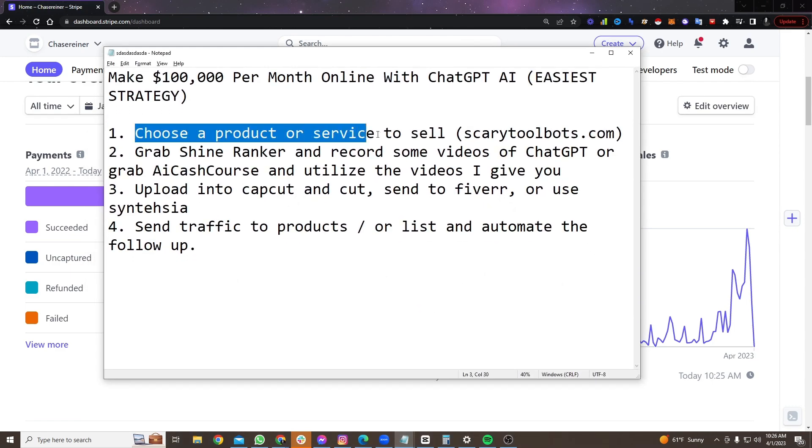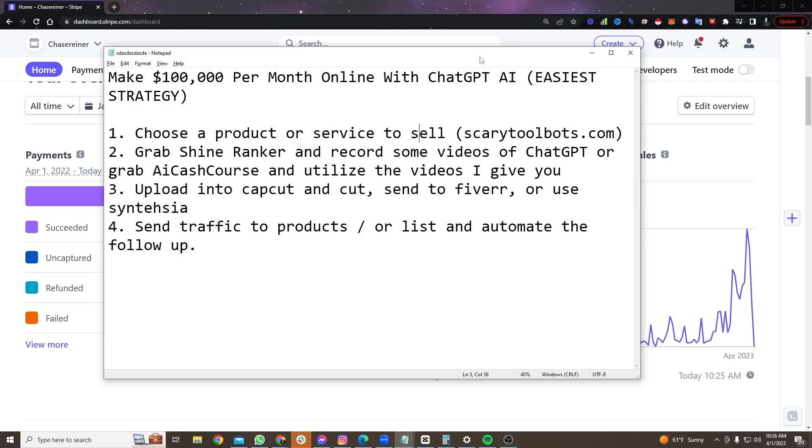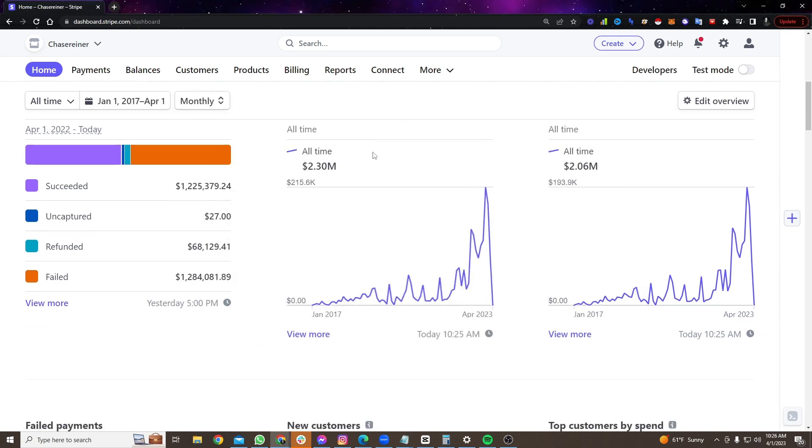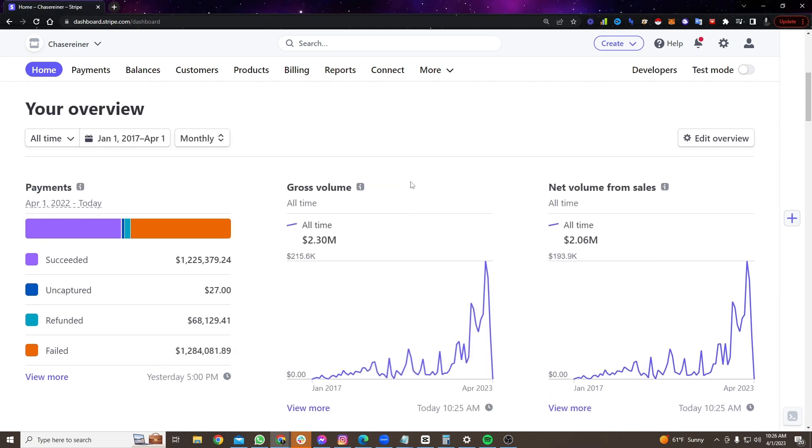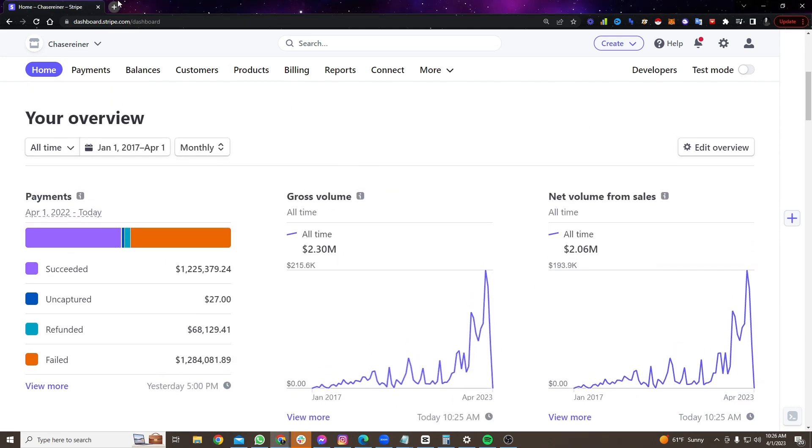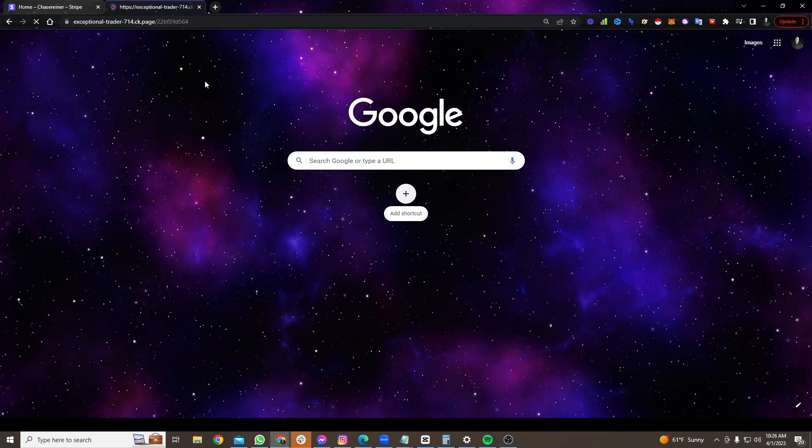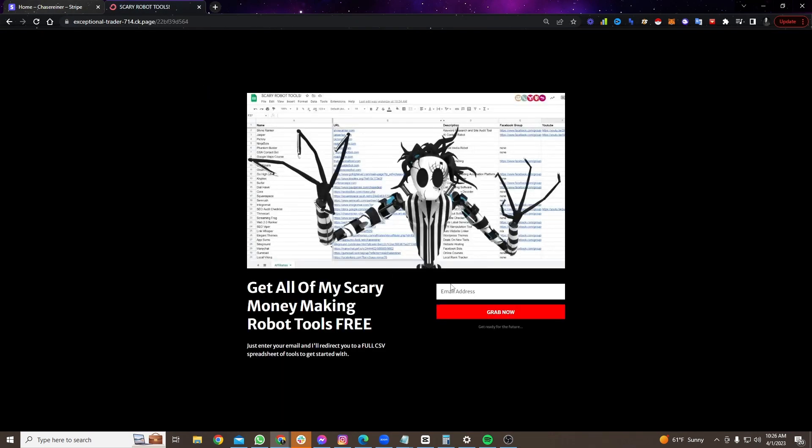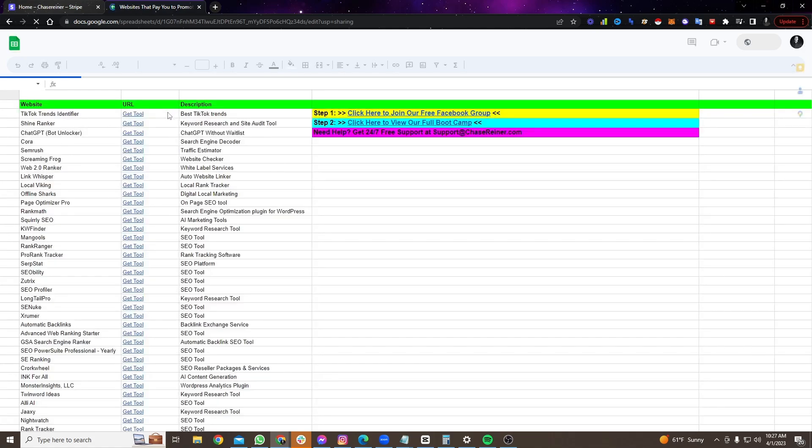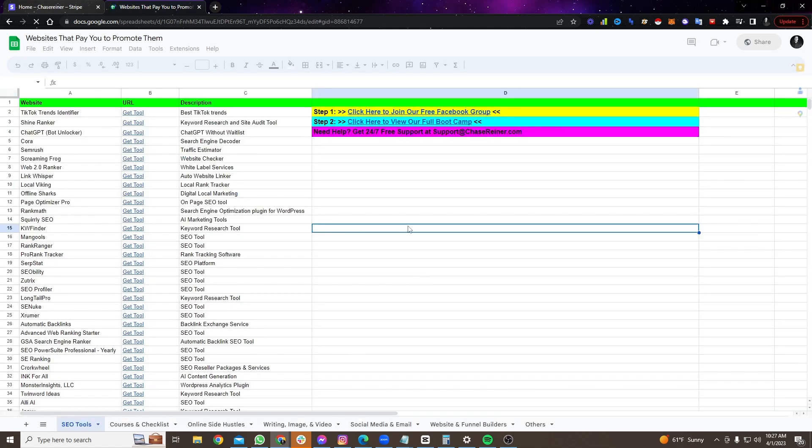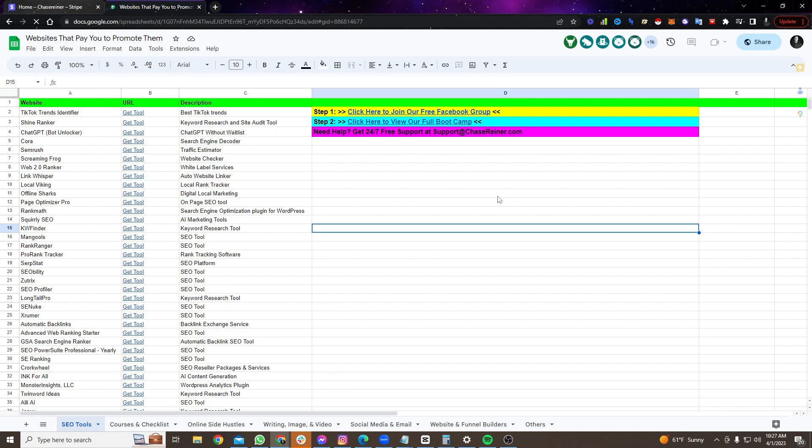So what we're going to do to get started is we're going to choose a product or service to sell. Now, if you don't have any idea what to sell, you don't have anything to sell yet, this is probably the quickest way to get started. Just go over to this list here, go to scarytoolbots.com. You're going to enter your email and you're going to grab this list of different things that you can sell.